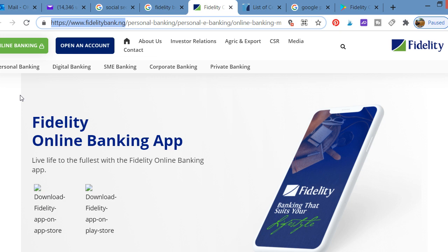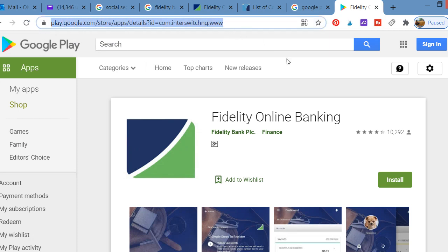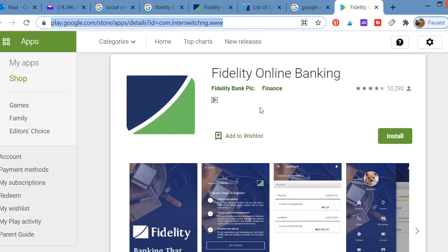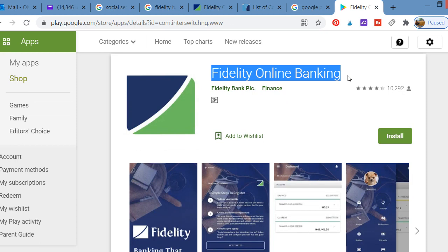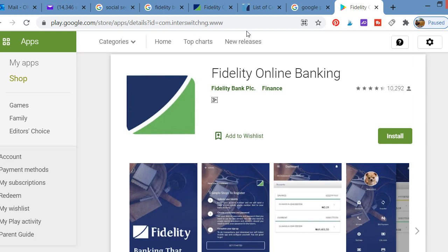The app is very good, so you can download it on Google Play Store. I'll put the link in the description of the video so you can easily download it. This is the Fidelity Bank online banking app on Google Play Store. You can download it with your mobile phone. If you're using iPhone, you can go to iOS to download it, but if you're using an Android phone, you can come to Google Play Store and click install.